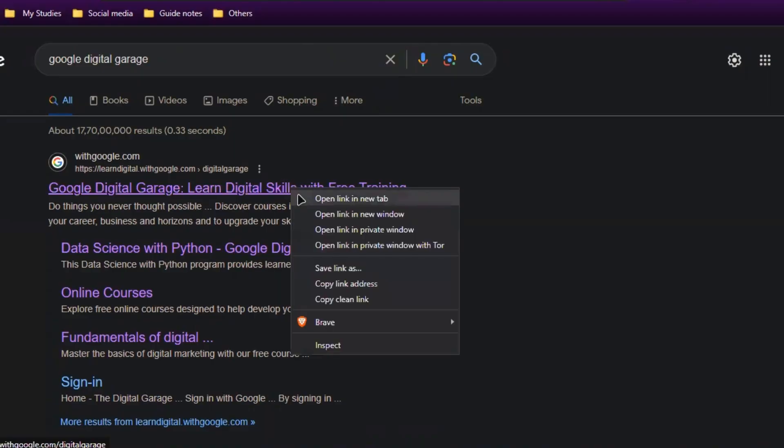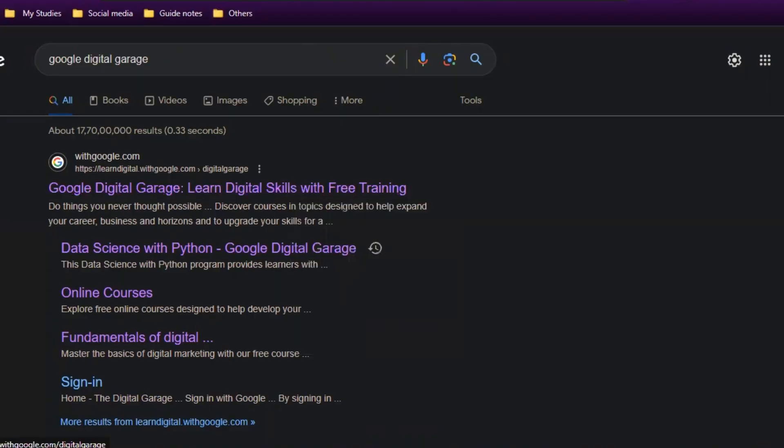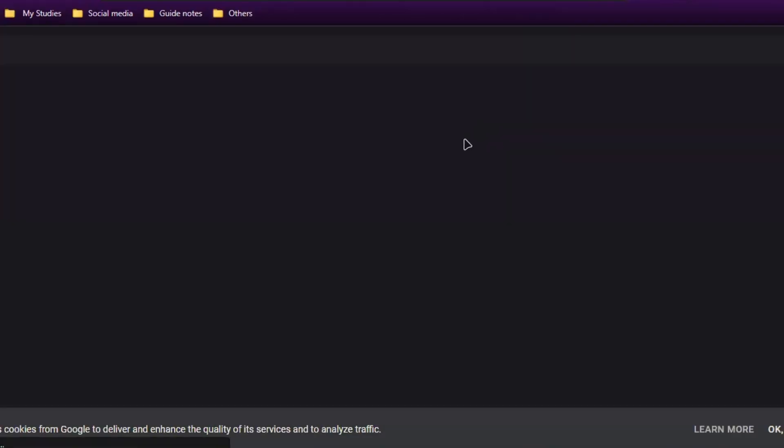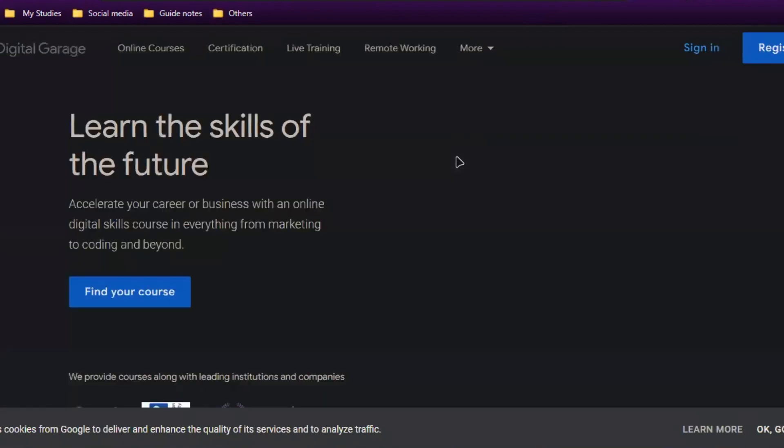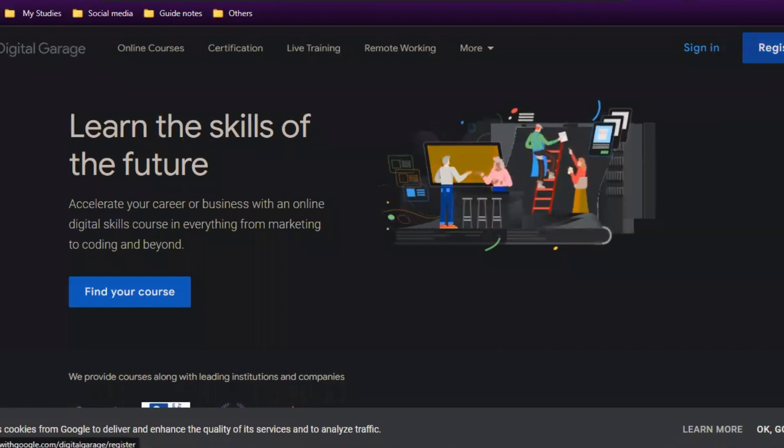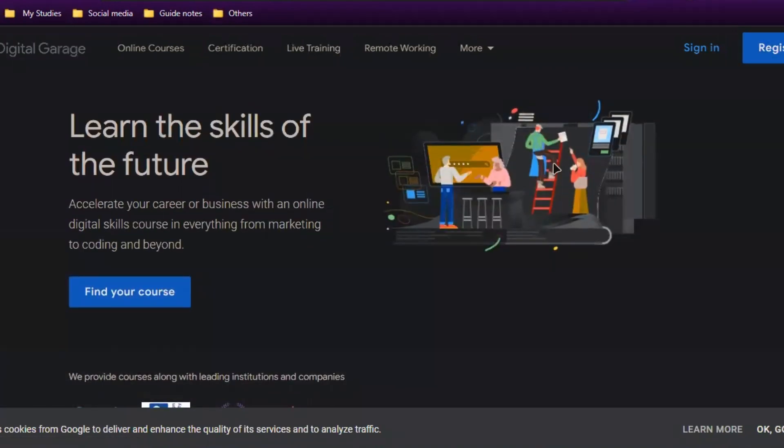First, we'll look into the Google courses, then move on to Microsoft. In Google, type Google Digital Garage and open the first link. Once you open, you'll land on this page: Learn the skills of the future. You can sign in if you have an account, or create one if you don't.